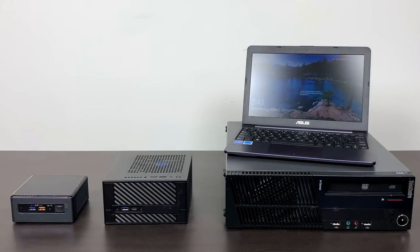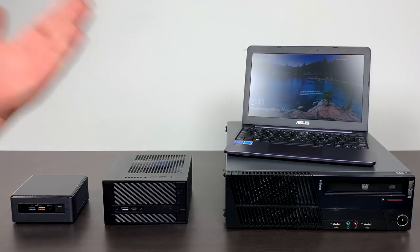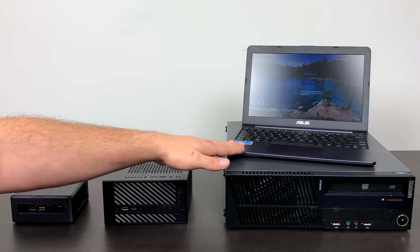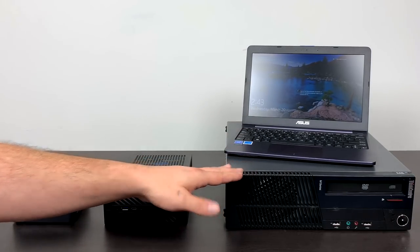What's going on guys? It's ETA Prime back here again. Today I'm going to show you how to install RetroPie on a laptop or desktop.